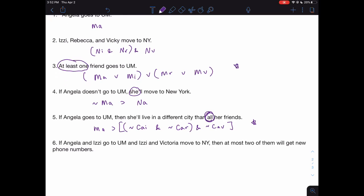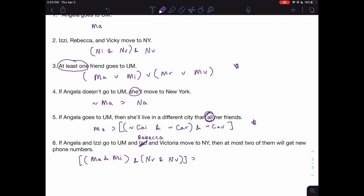Let's do one final example that involves a bit more finesse: 'If Angela and Izzy go to UM, and Rebecca and Victoria move to New York, then at most two of them will get new numbers.' The antecedent is: Angela goes to UM and Izzy goes to UM — that's MA and MI — and Rebecca moves to New York and Victoria moves to New York, that's NR and NV. For the consequent, 'at most two' means it could be two, one, or zero who get new numbers — at least two people for sure will not get new numbers.